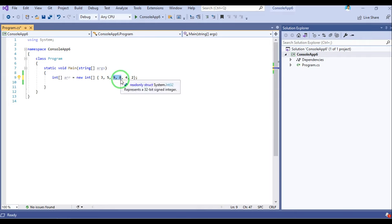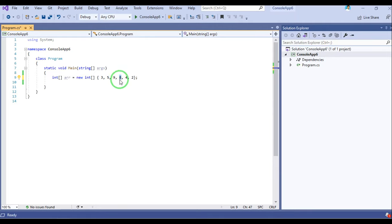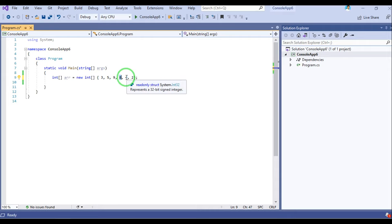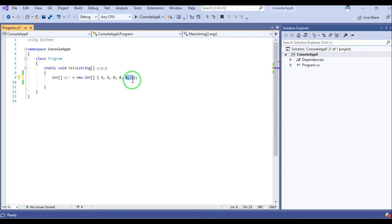At the next position we now have 9, so we compare 9 and 4. Since 9 is greater than 4, we swap them. Finally we compare 9 and 2. Since 9 is greater than 2, we swap again. So now after the first iteration, 9 is at the extreme right of the array.